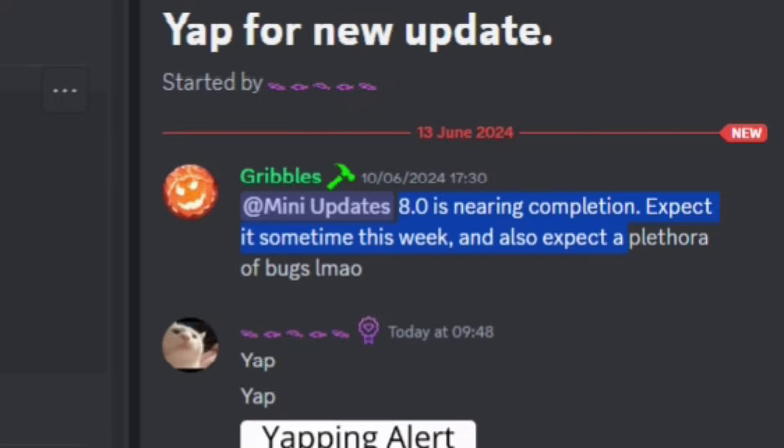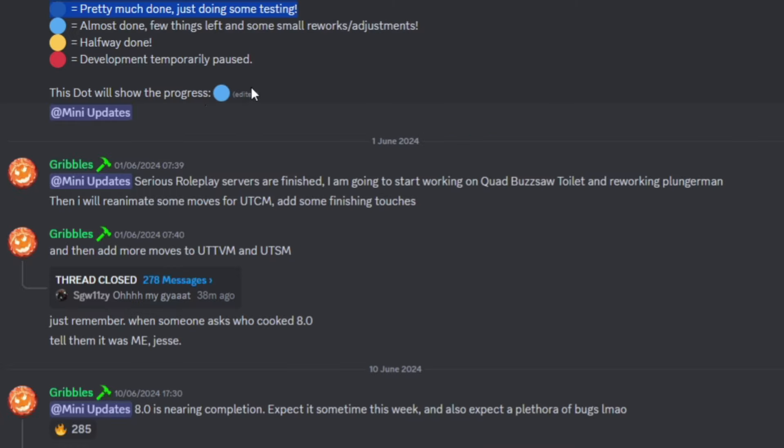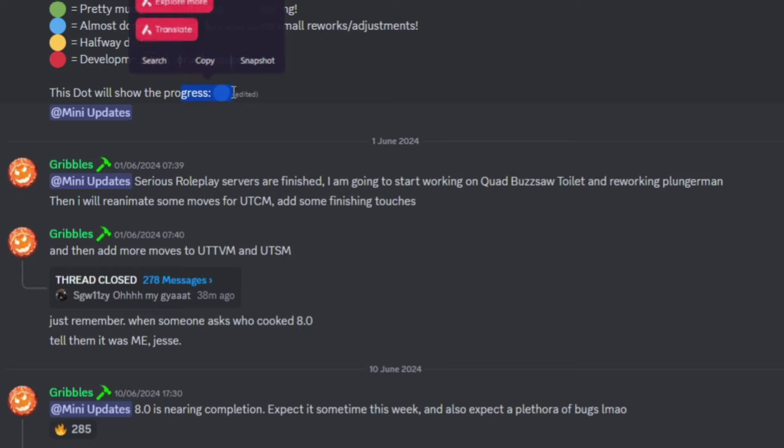We're gonna be seeing loads of bugs. As of right now, the button isn't green still. As soon as this button goes green, it should be coming out the same day. So just stay tuned for this button, because as soon as it goes green, the update will be coming out.